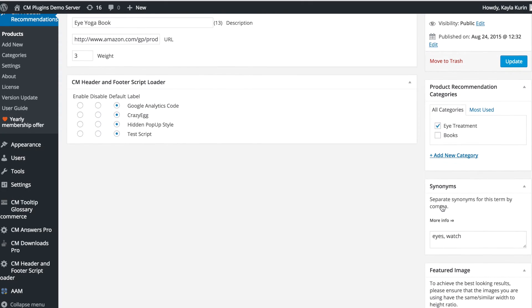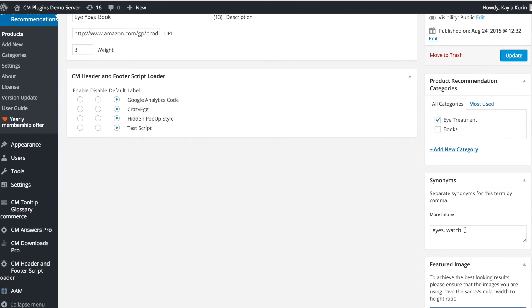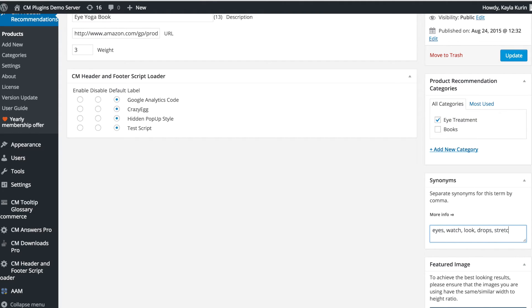You should also add the weight of relevancy you want each product to have for specific keywords. This page is also where you can add synonyms and keywords for your product.